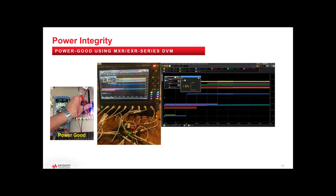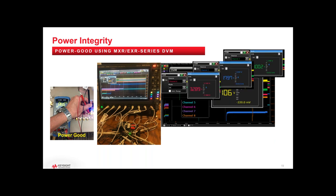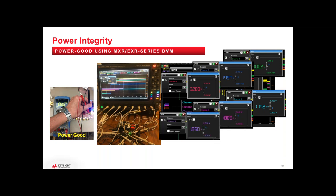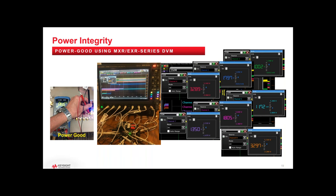Starting the test flow with power good: rather than probing first with a multimeter and then again with the scope, you can hook up the scope once and use the built-in DVM. The DVM is a separate measurement system from what's plotting on screen — behind the BNC — so the channel doesn't have to be active. You simply ask the scope for voltage on channel one, two, three, four, and quickly check all operating voltages without needing a separate multimeter.